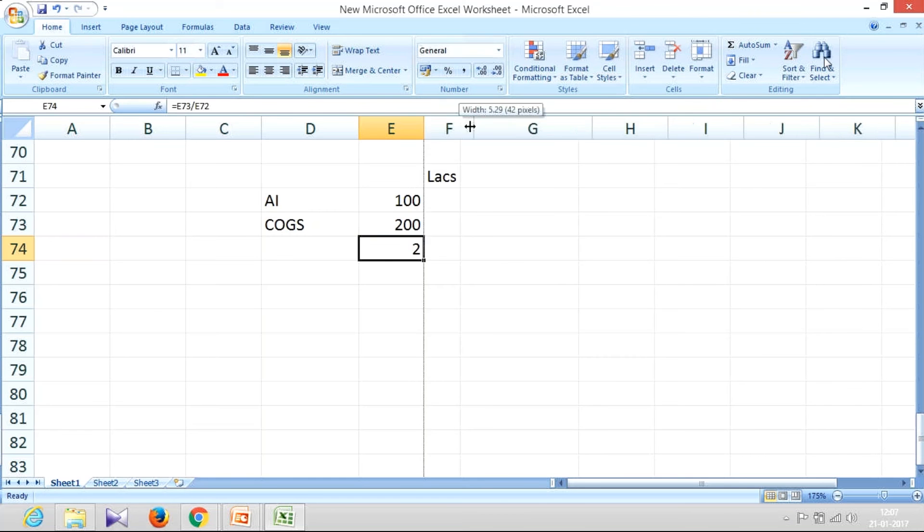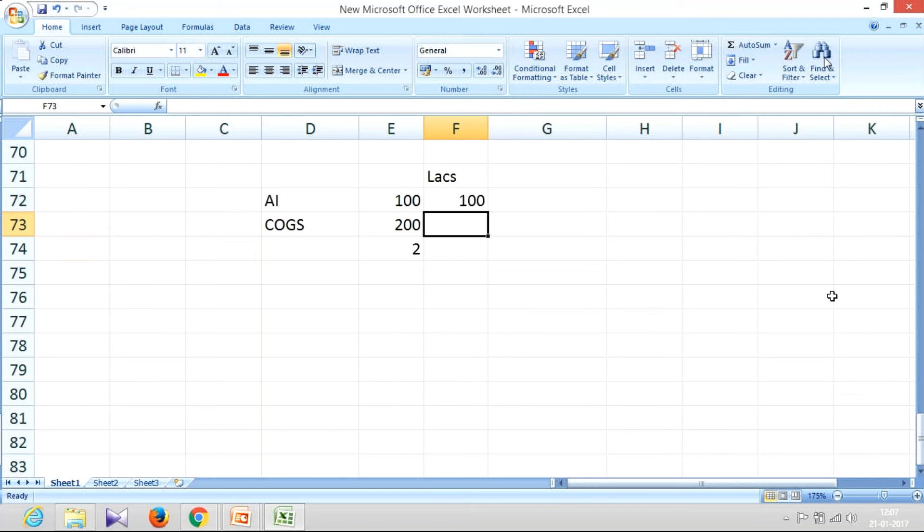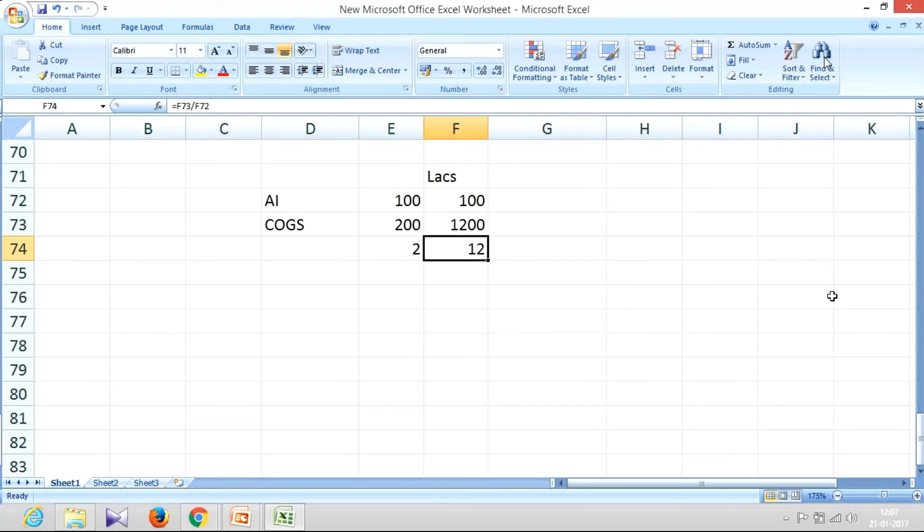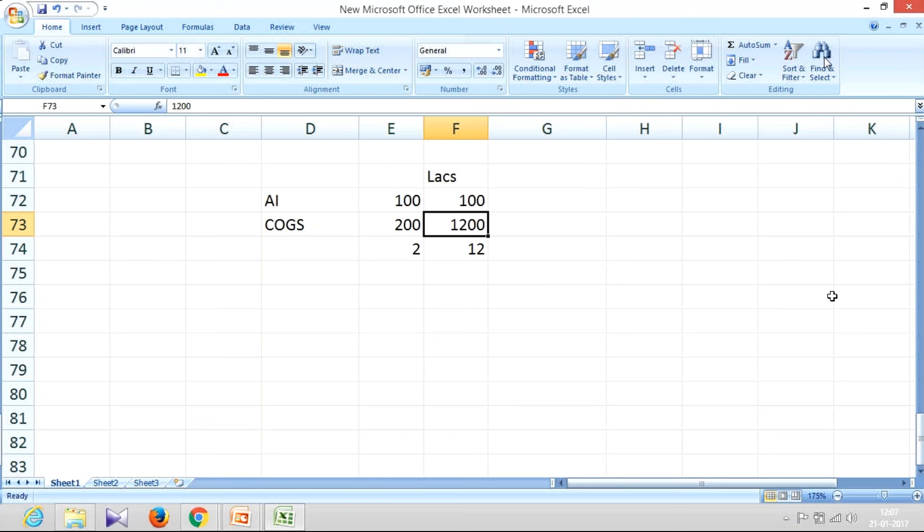But let me give another company where they keep average inventory of 100, and their annual cost of goods sold is something like 1200. If I calculate their inventory turnover ratio, it gives me 12 times. So it's a clear indication that their inventories are getting rotated as many times, because it has rotated 12 times.